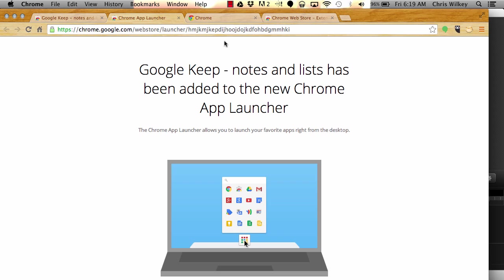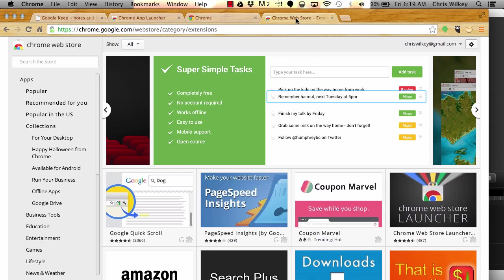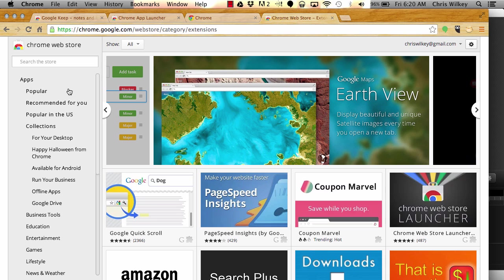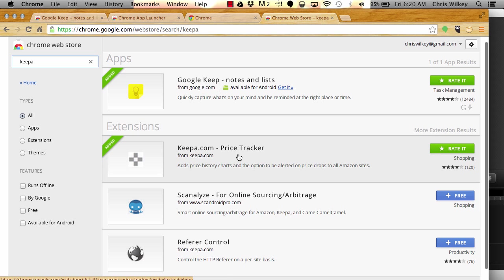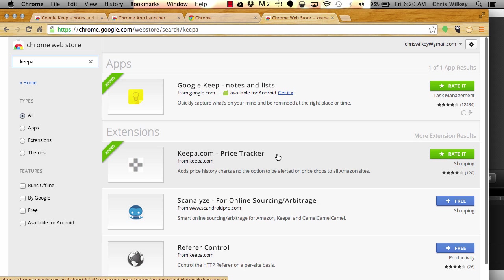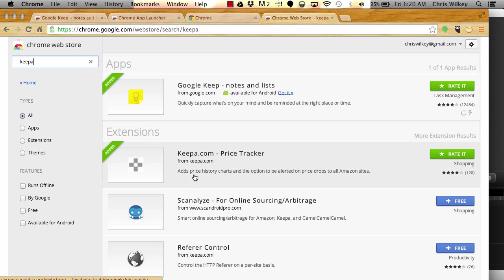You'll go through and install the ones such as Keepa, K-E-E-P-A, which is the price tracker. This will allow you to see those charts that pop up when I look at Amazon that show the price history and when Amazon is out of stock. There'll be another video going through how to use this.